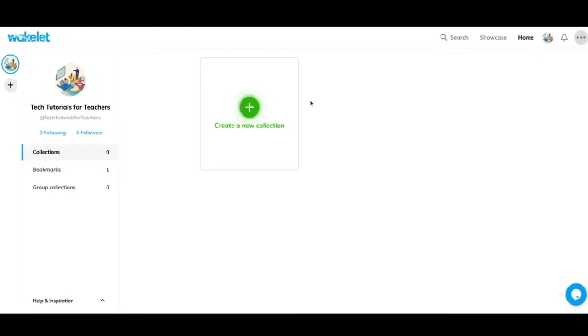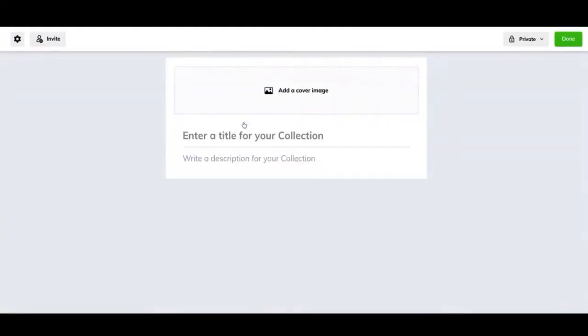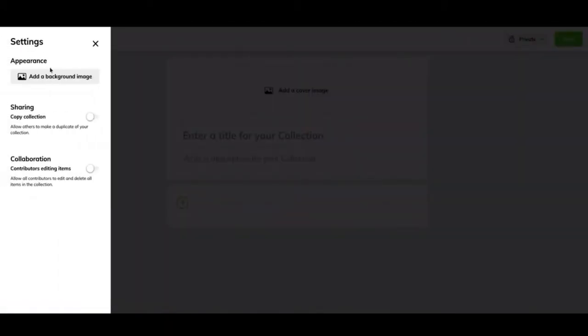Okay, let's go ahead and get into how to make a collection and a little bit of what you can do with a collection. We're going to start at the top. You have some different settings for them. So you can add background images.